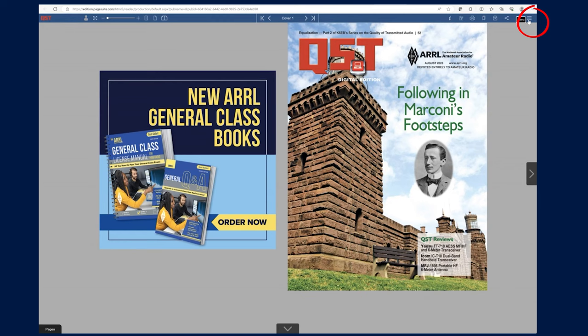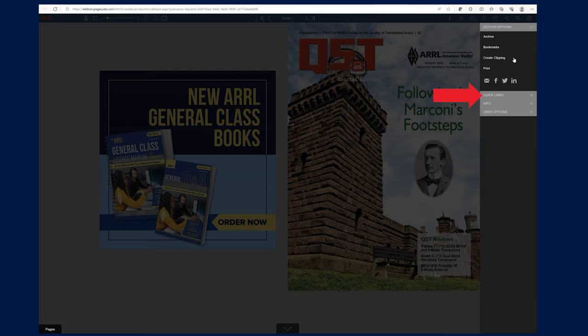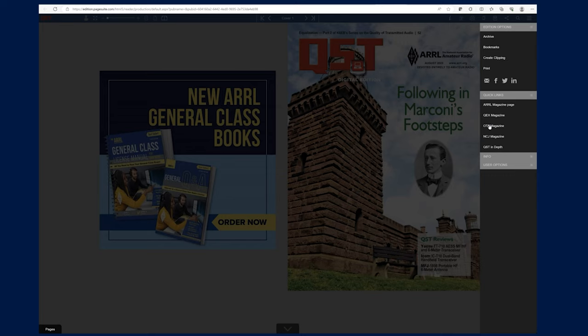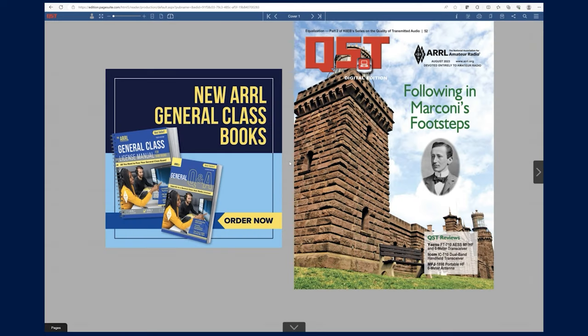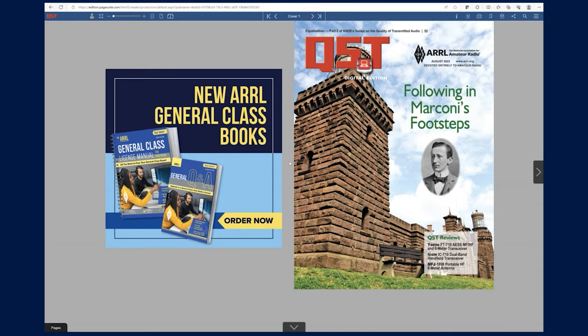The right pull menu allows you to switch between magazines under Quick Links. For an archive of issues dating back to 2012, click on the Archive icon.